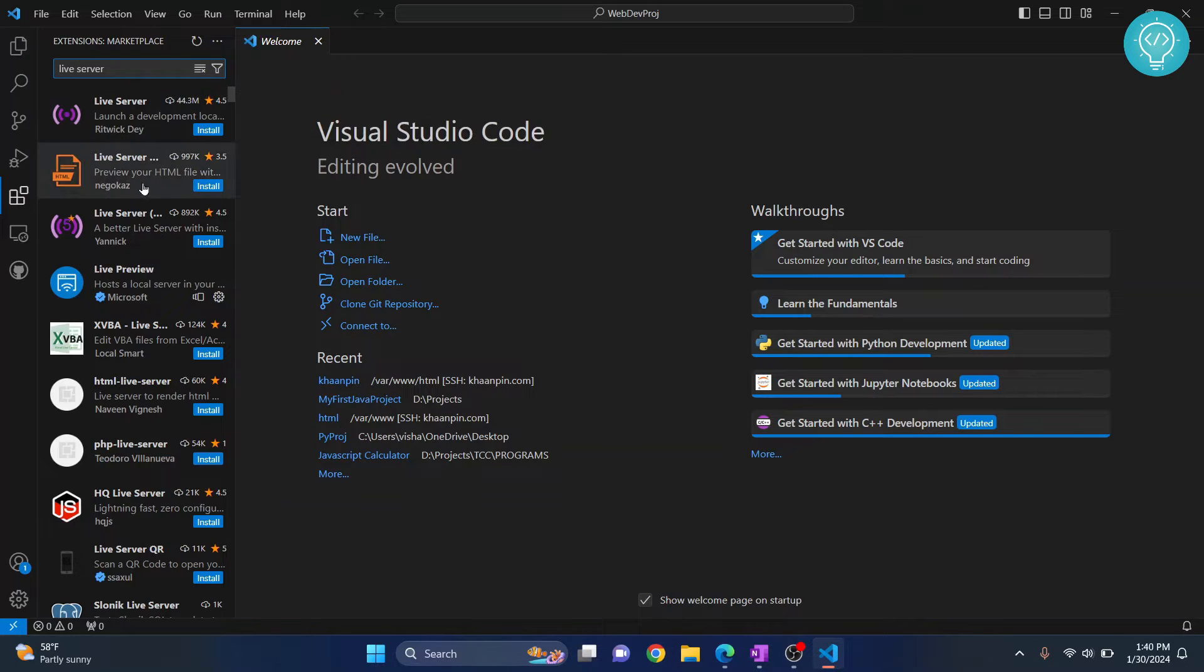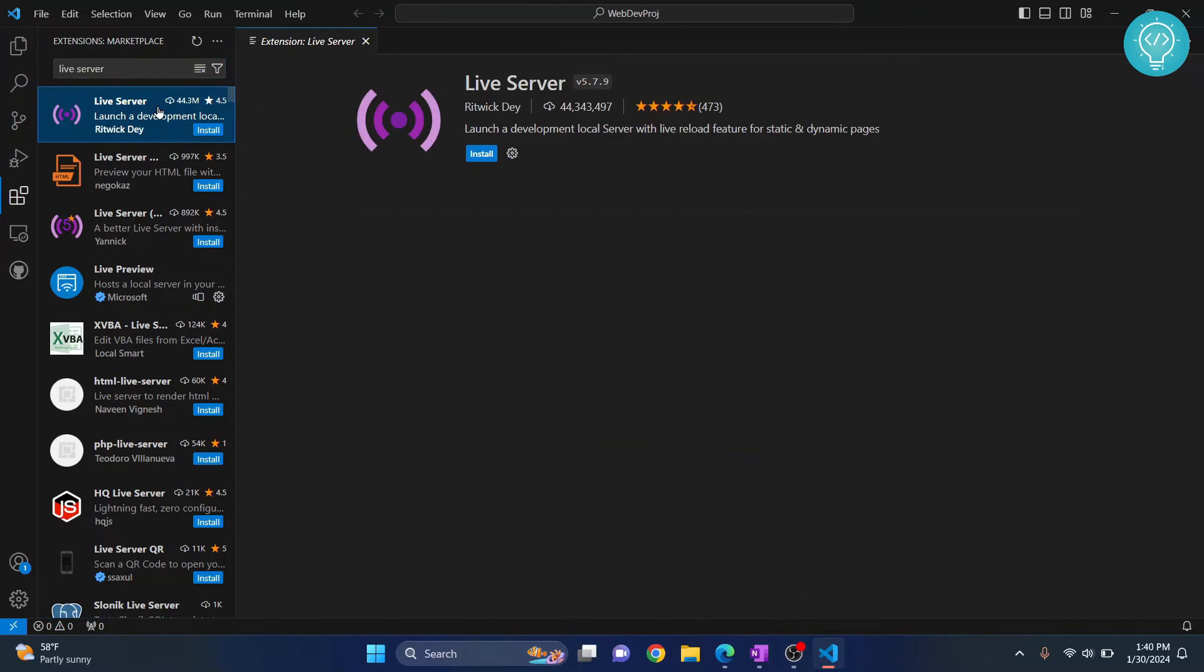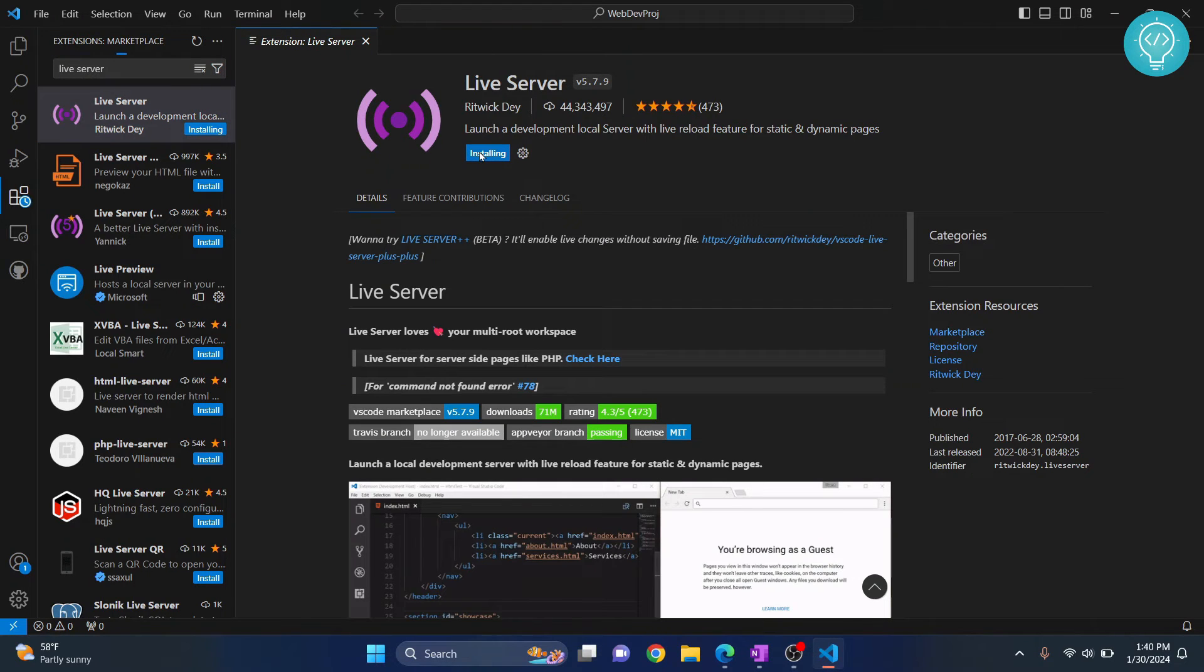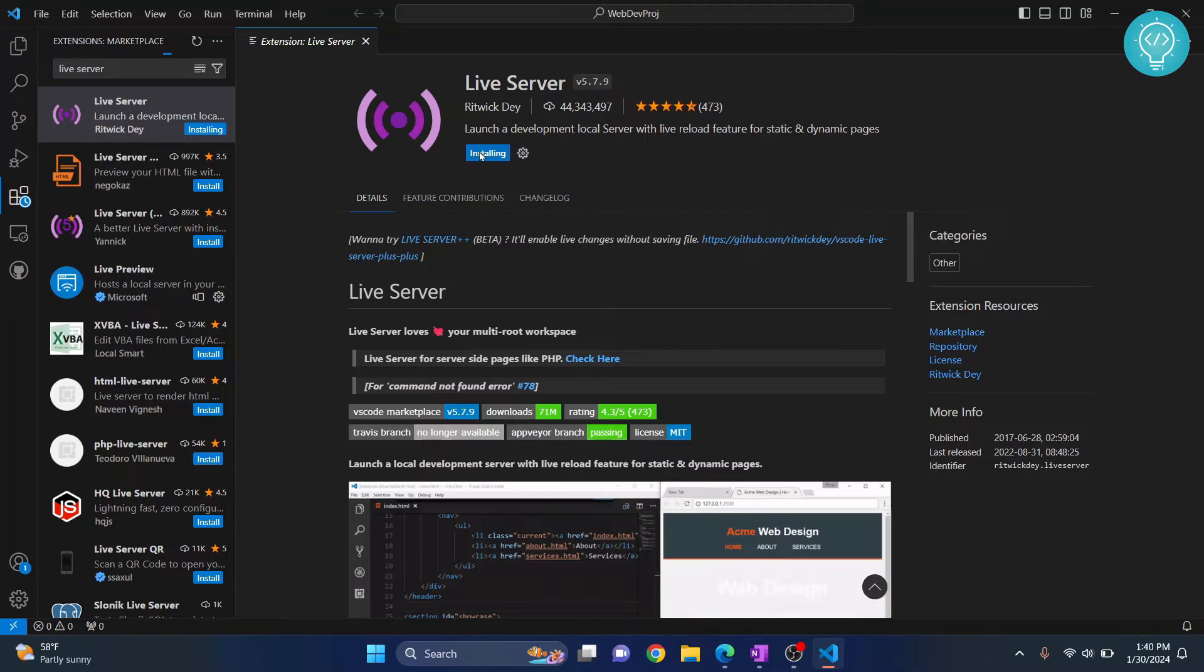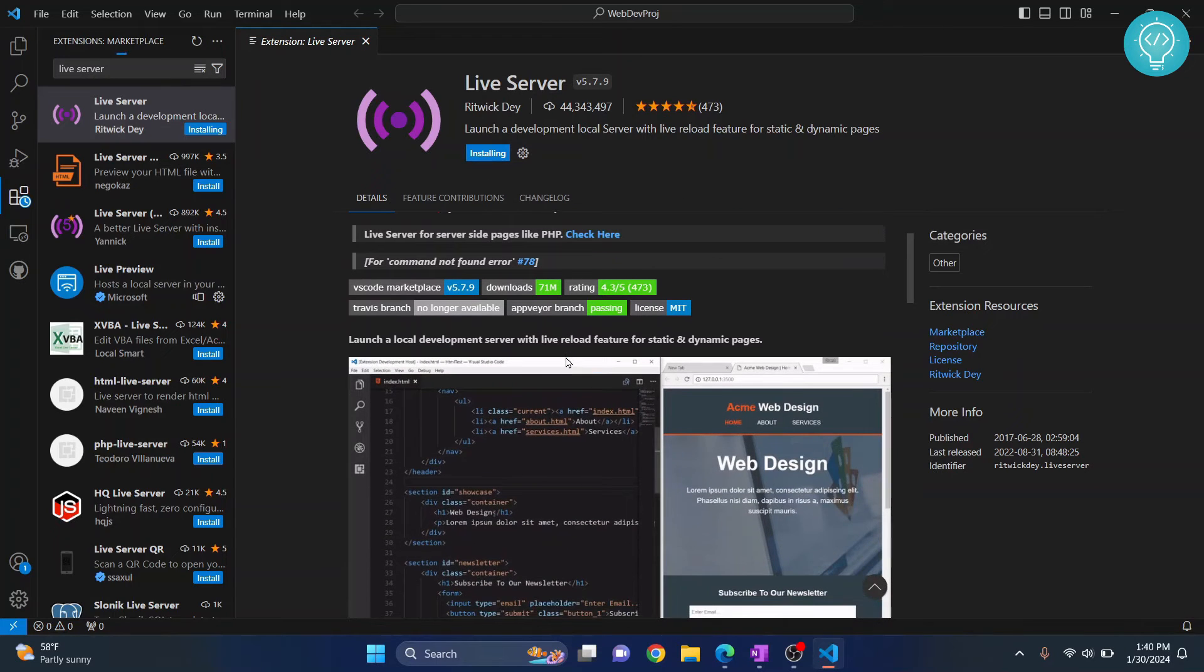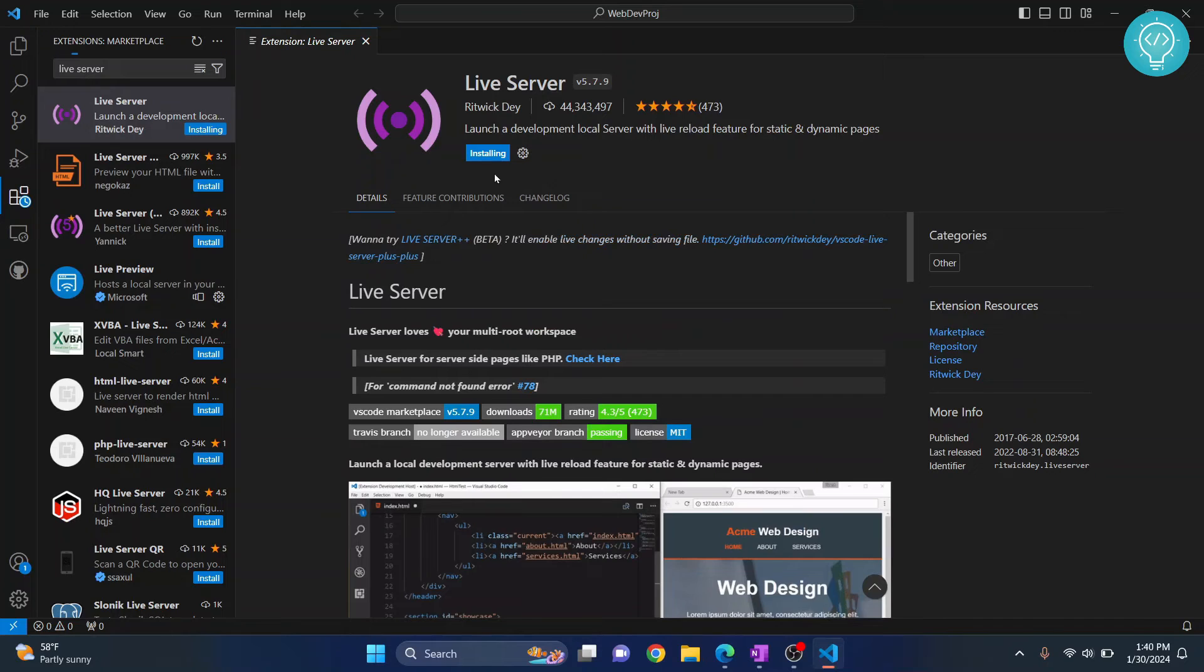You'll see a bunch of results like this. Select the first one from Ritwick Dey and click install. This helps us see our code changes in real time. Whatever we're coding in HTML, CSS, or JavaScript, this will help us see that in real time.